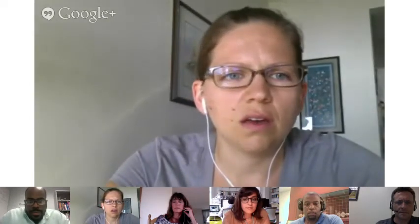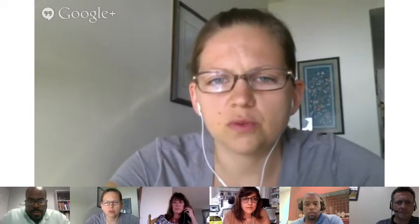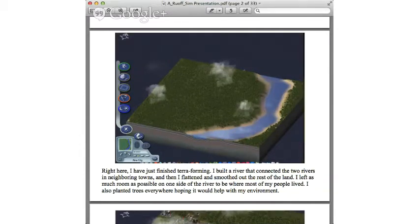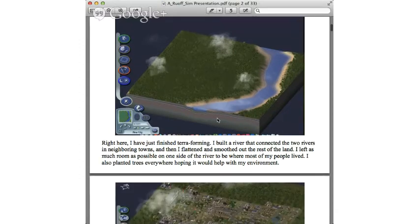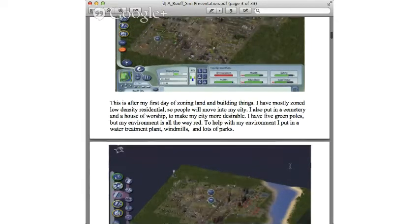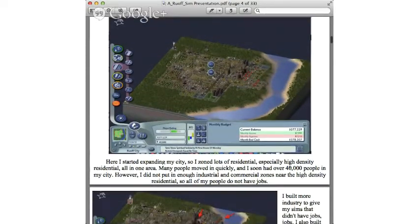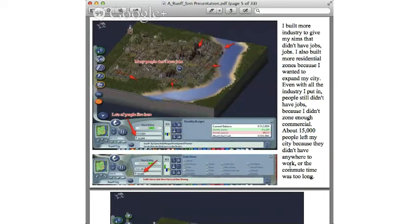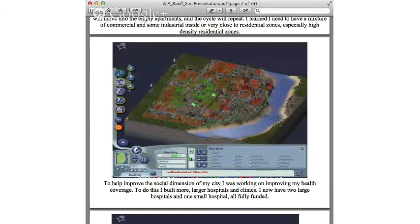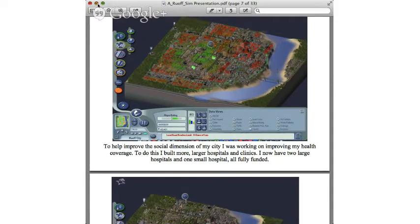Let me show you a couple of examples. This was one presentation that one of my students submitted. You can see she's just started terraforming, then they did a little write-up next to it, and you can see she's just begun — zoning and building a few things. This is where they were able to write about it and add in their explanation, showing more detail of where people are living and what decisions she's making. Here she's talking about the social dimension of her city — improving the health coverage. That was an example of how we were documenting what students were learning with SimCity.